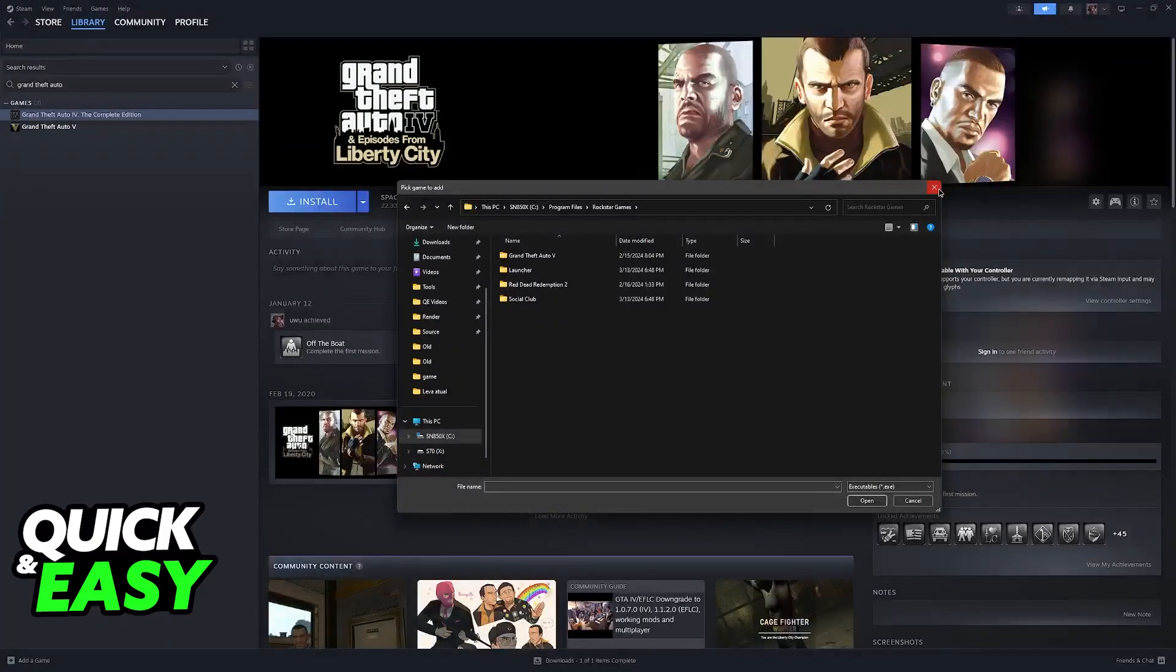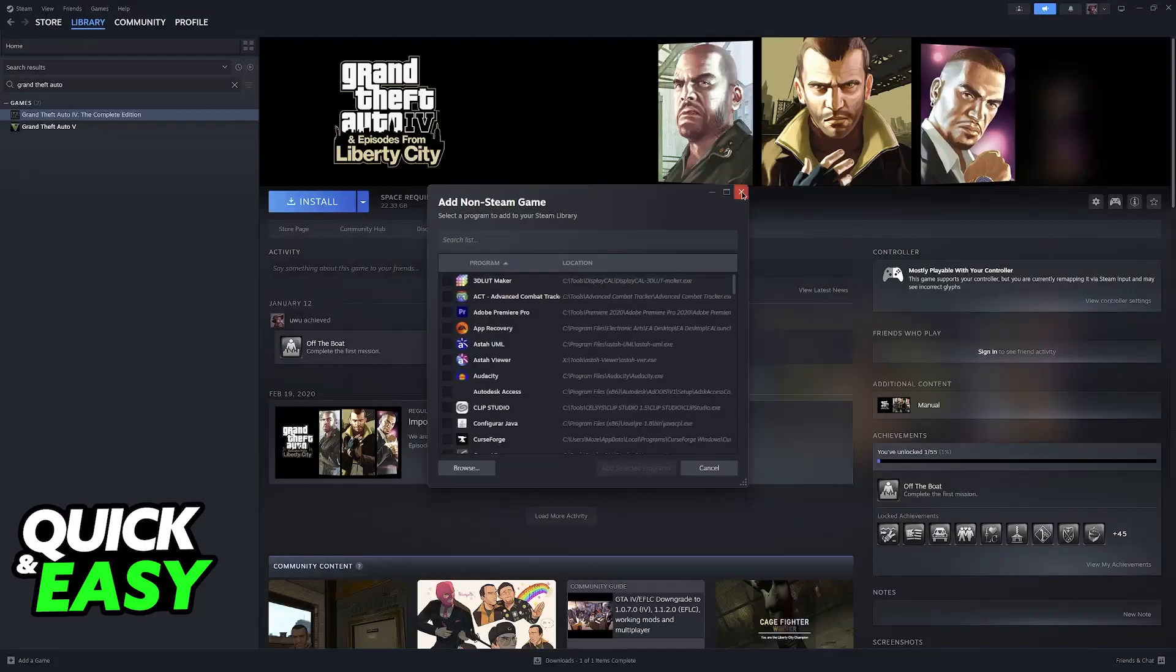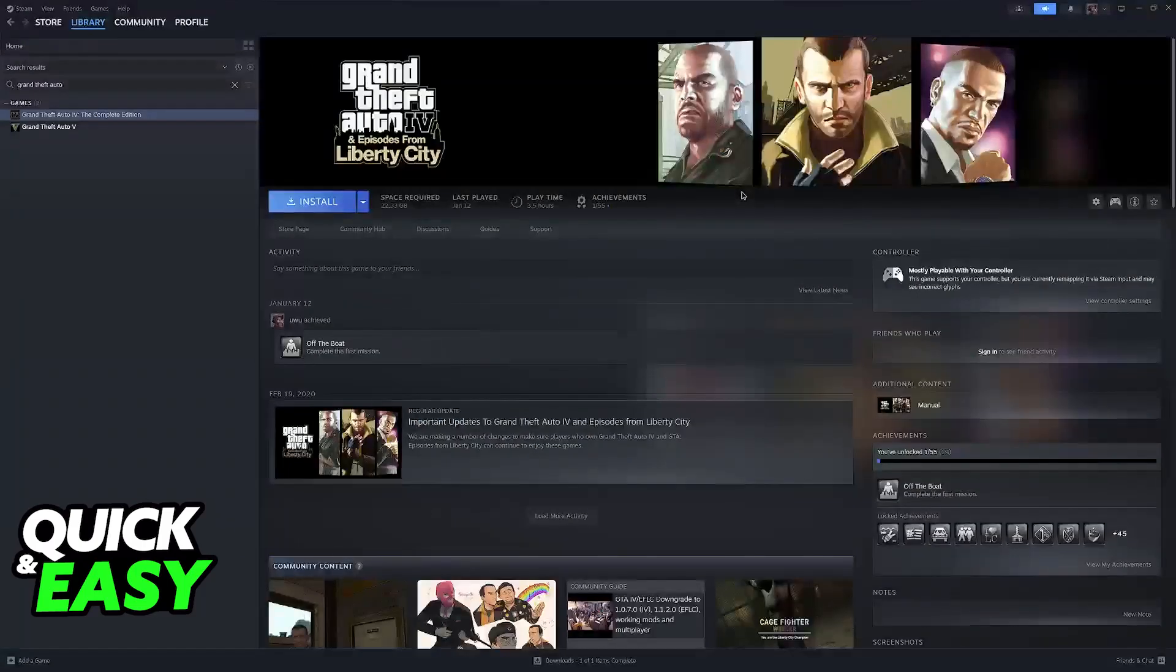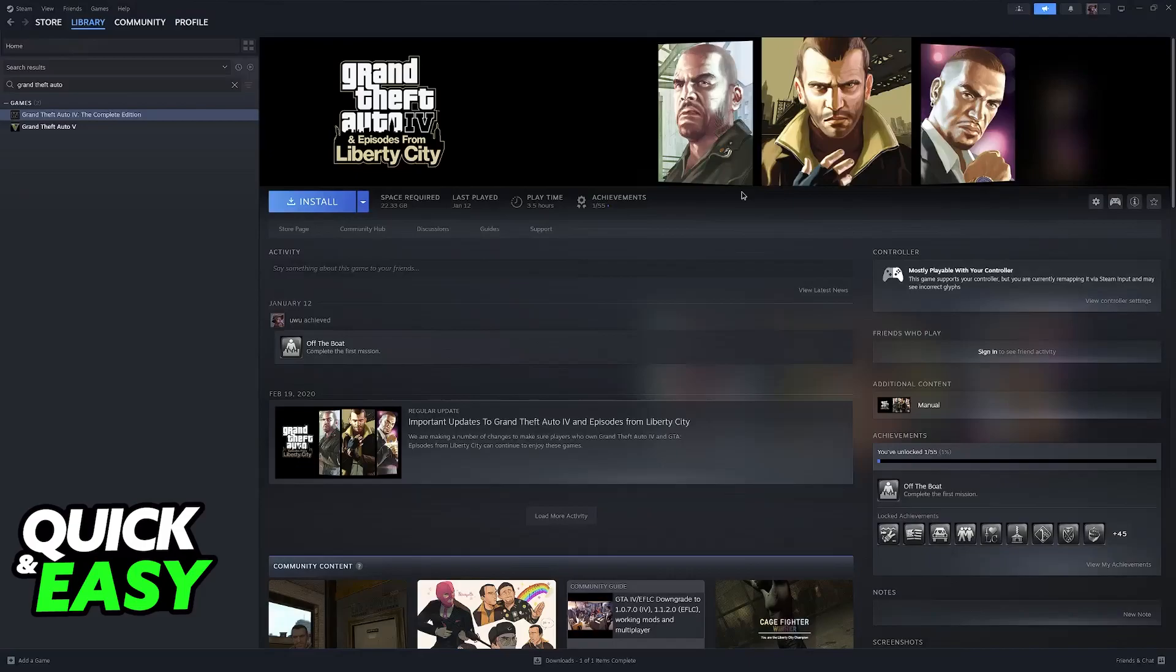Because I don't own GTA San Andreas at the moment, I'm going to be demonstrating this process with GTA 4, but don't worry, the process is going to be exactly the same to set up your controller.